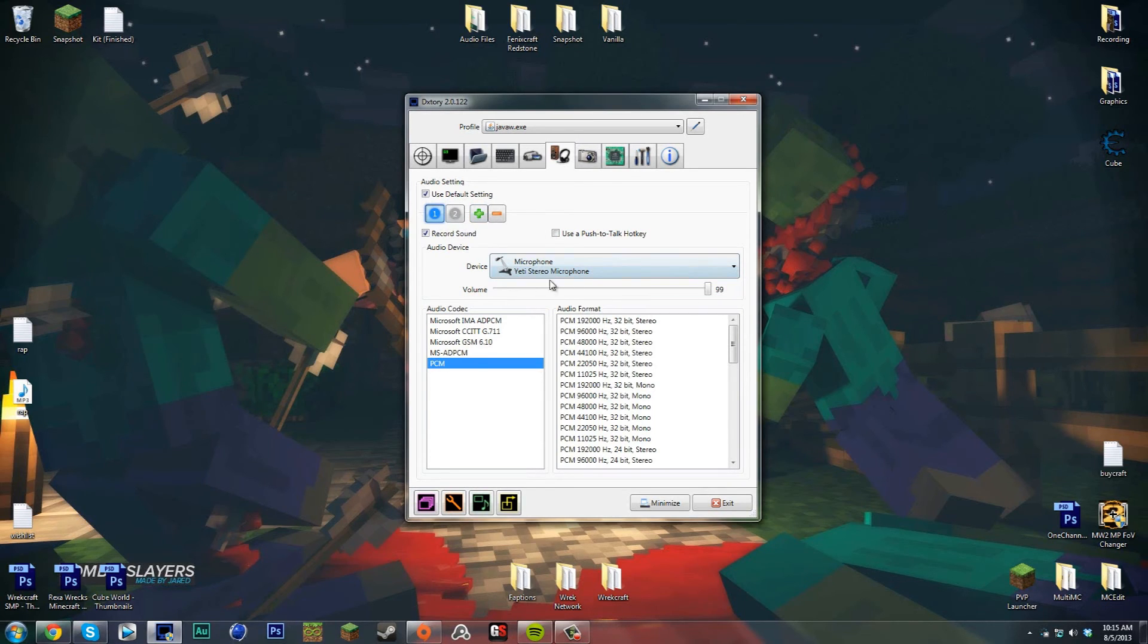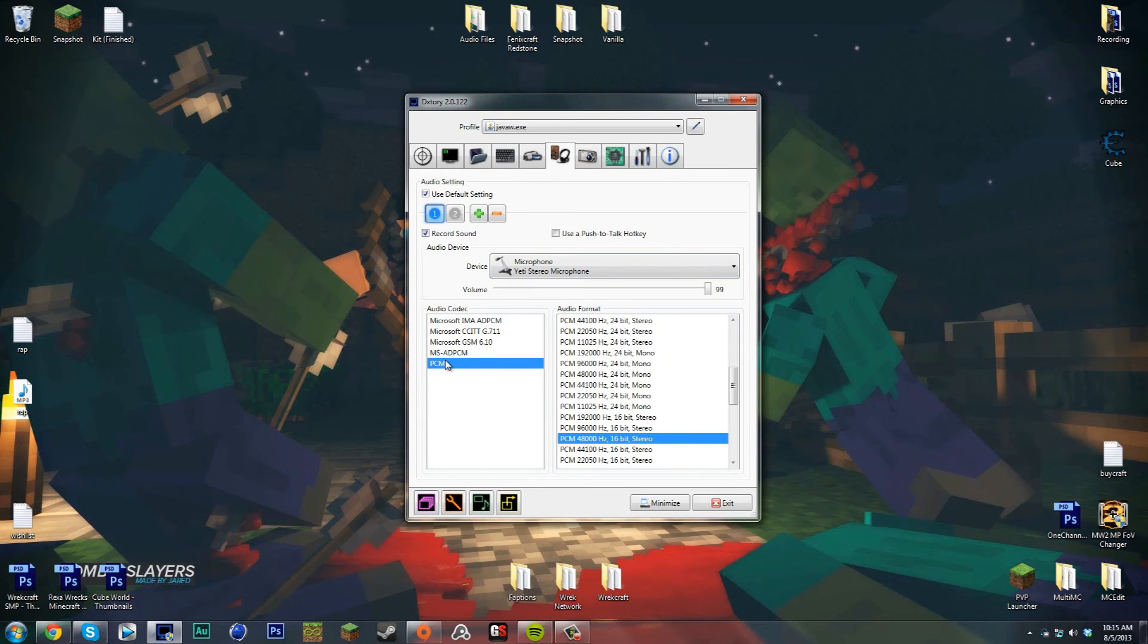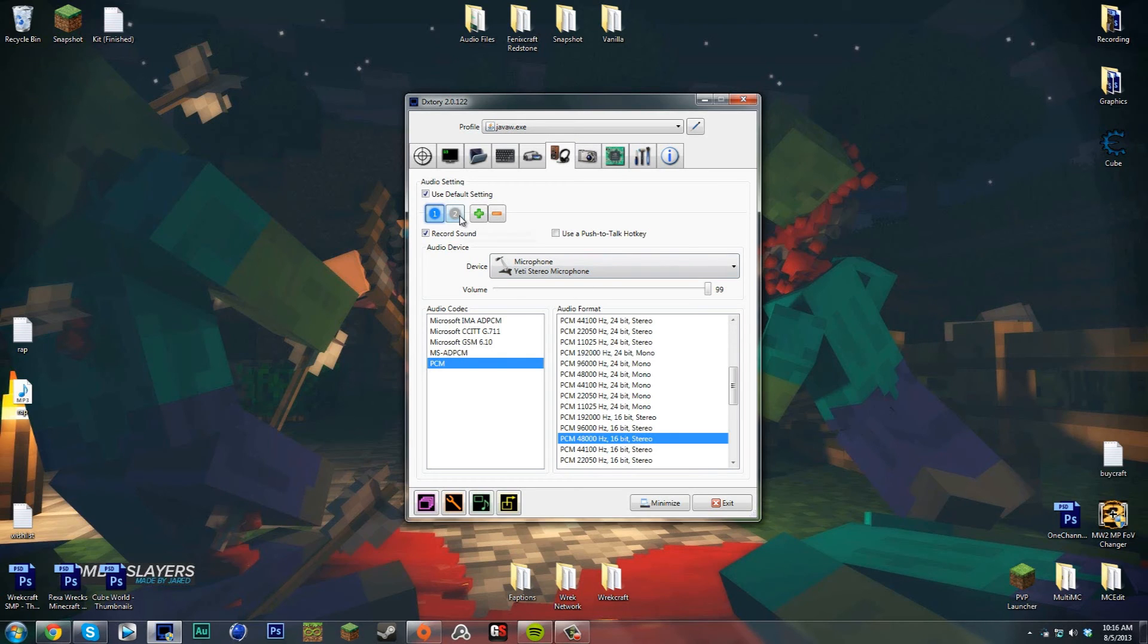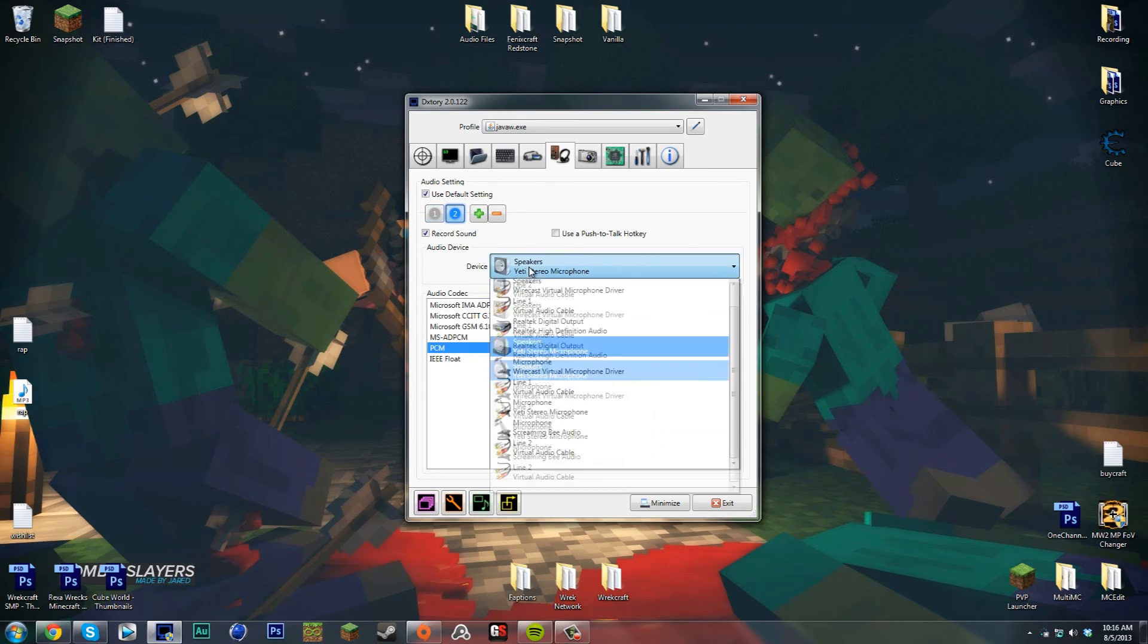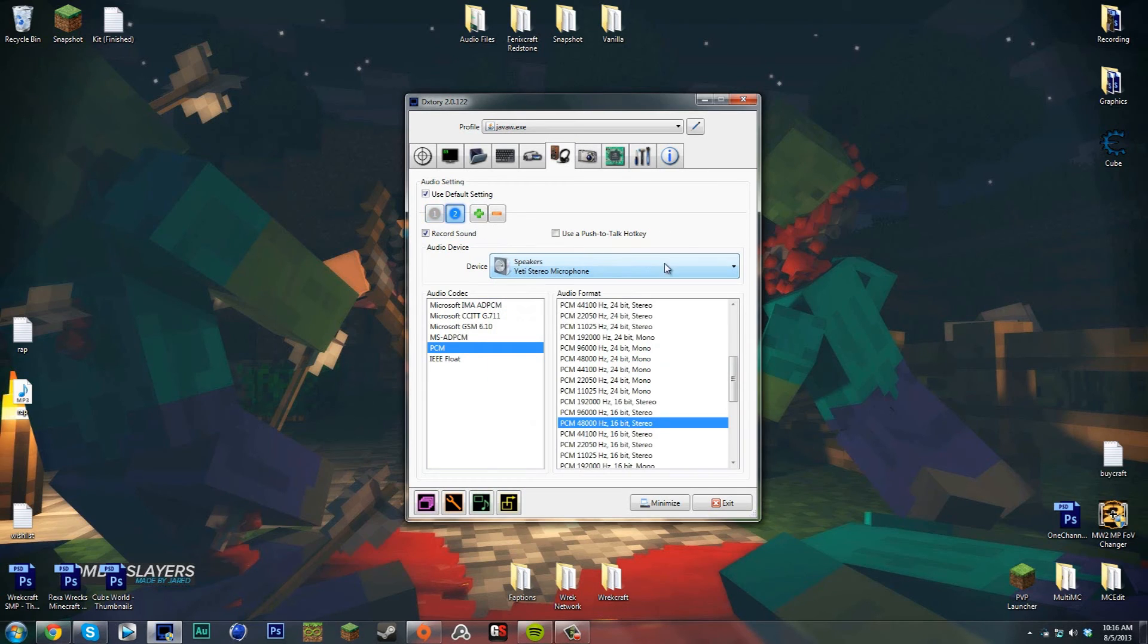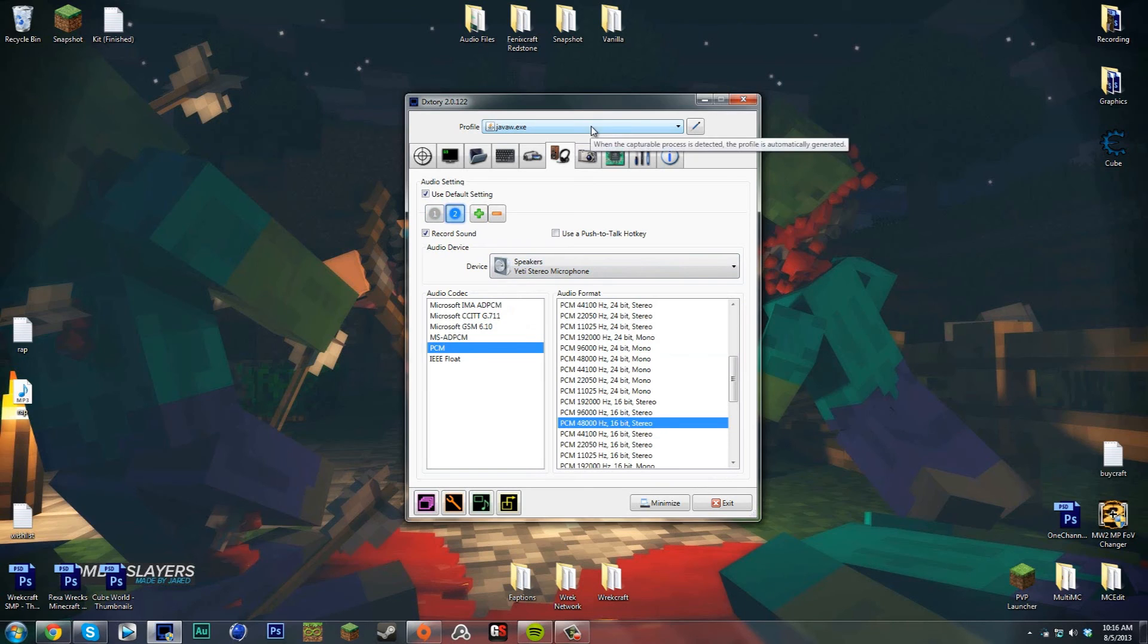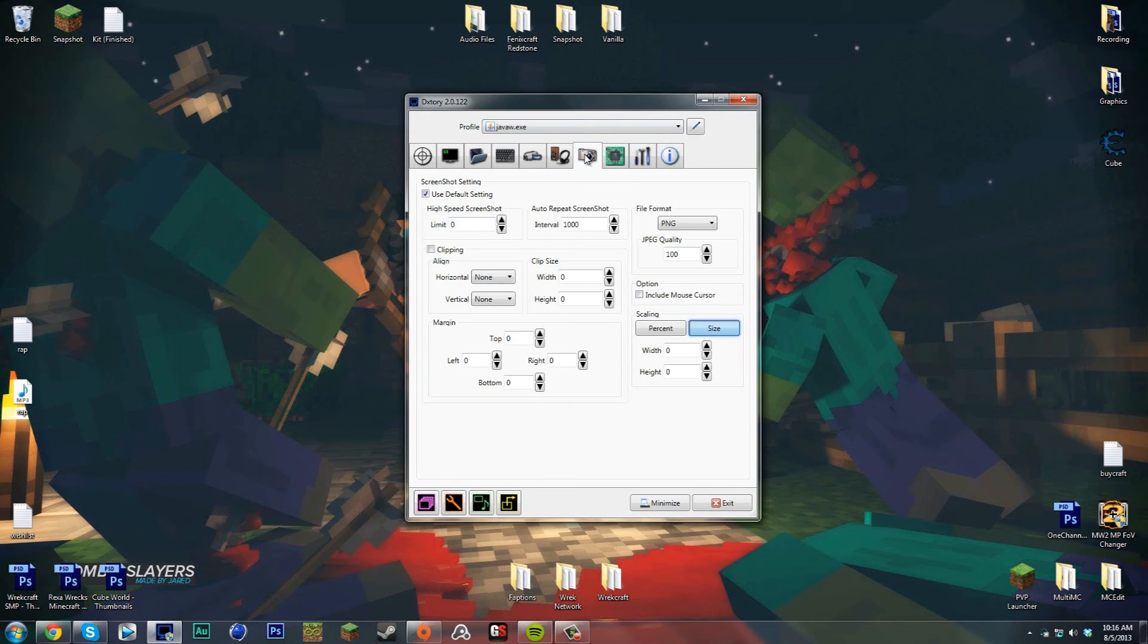This one over here is just speakers - that records game audio, Skype conversations, and everything like that. I just have that in the same hertz so it's not contradicting each other. Screenshot I don't really mess with anything here.